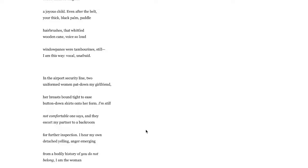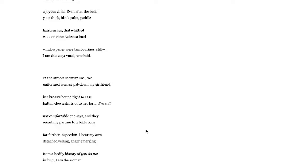I'm not comfortable one says, so one of the two uniform women is not comfortable with the whole situation, which is weirdly a play on gender roles here. And they escort my partner to the back room for further inspection.